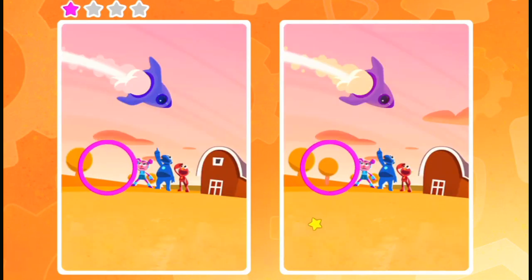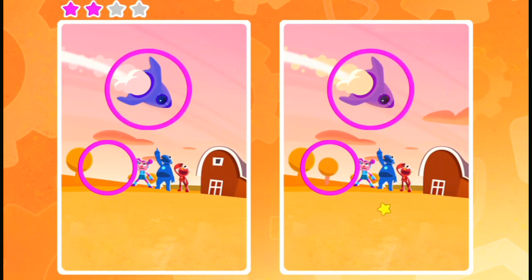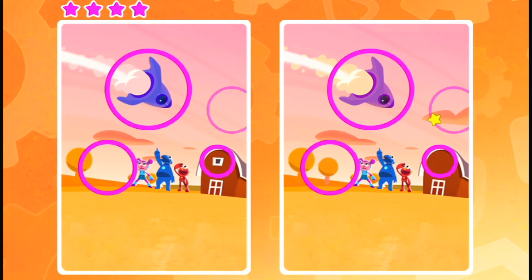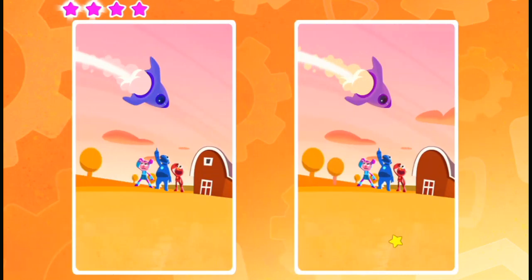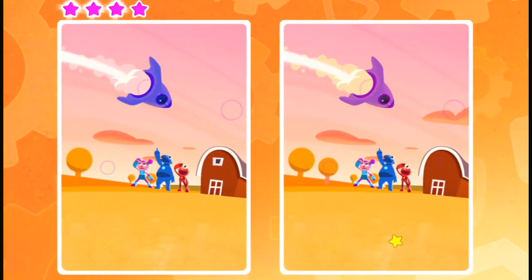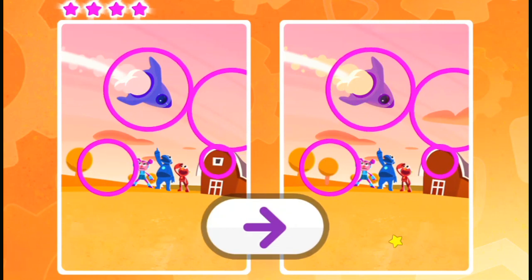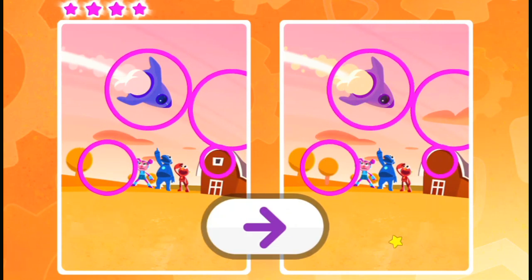Find more things that are different. Oh, you found it. Almost done. Oh, you're so proud of you. You found them all. Want to play more? Tap on the arrow.